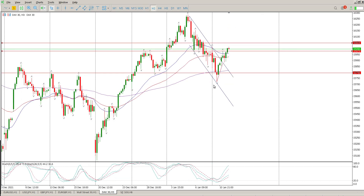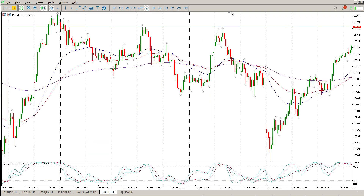Moving down through the time frames, on the three-hour there's a nice pin bar as we pointed out yesterday. We sort of gapped up above the channel, got a little bit confused, and then when the US opened we rallied a bit. I don't like the look of the oscillators on the three-hour at the moment either.